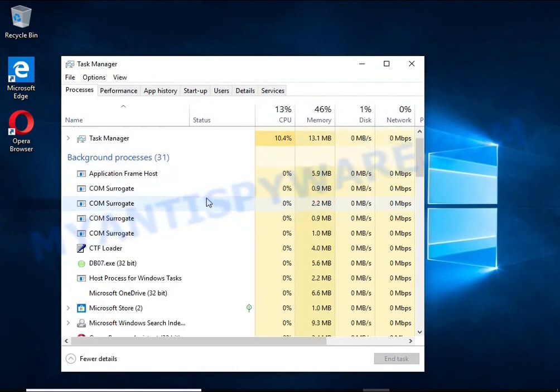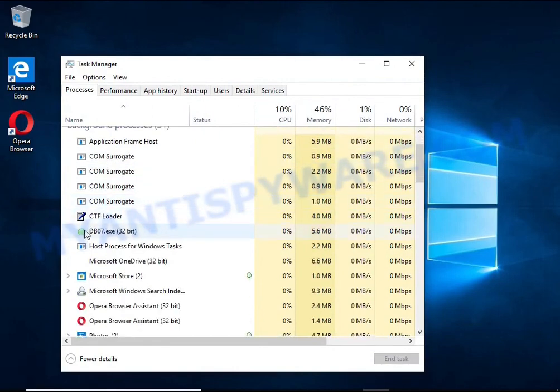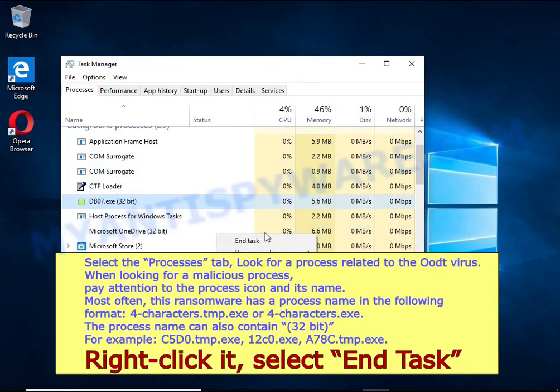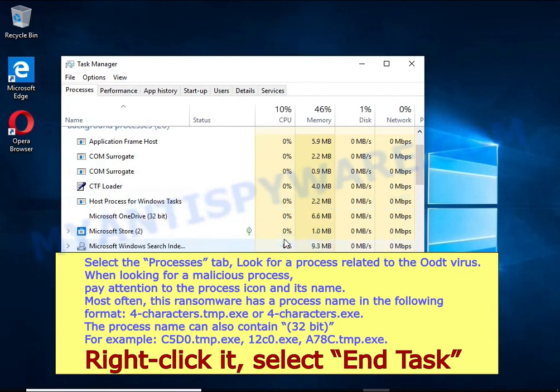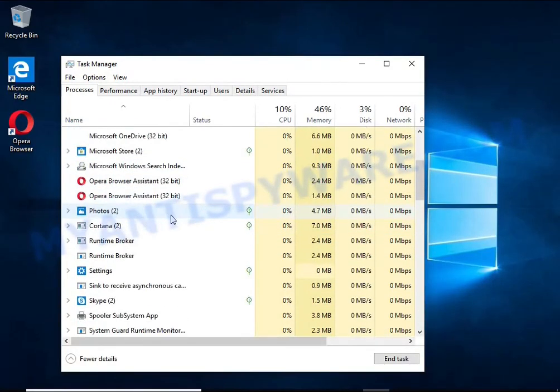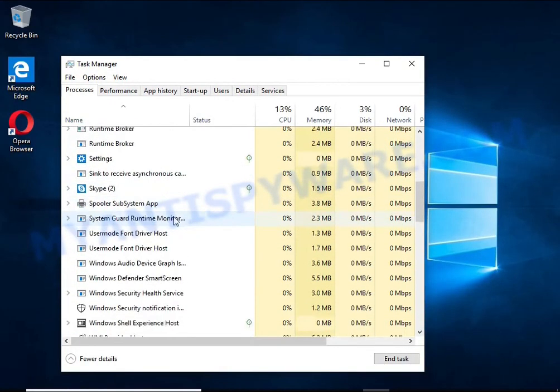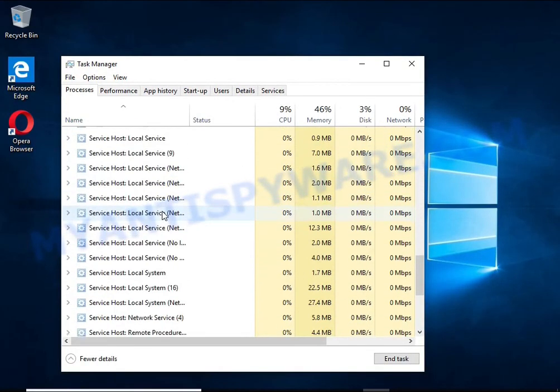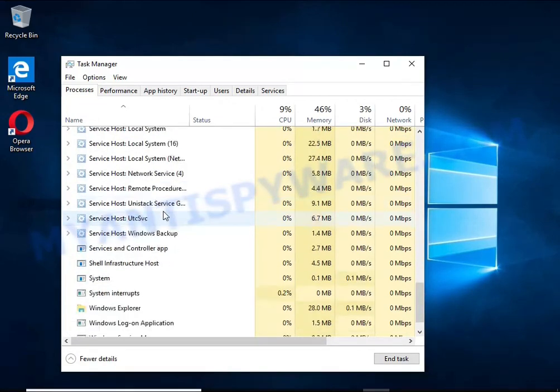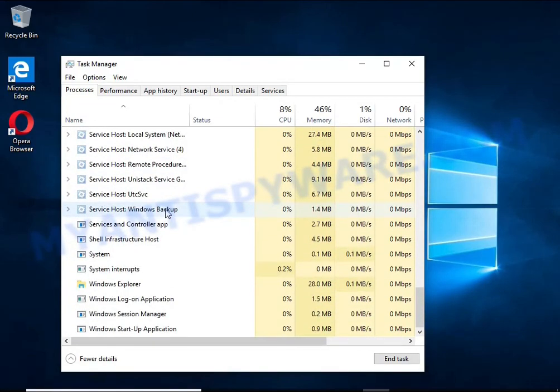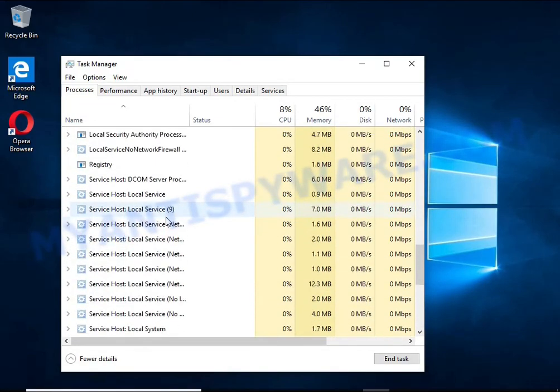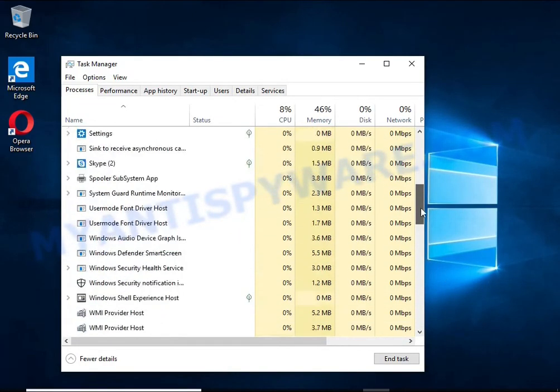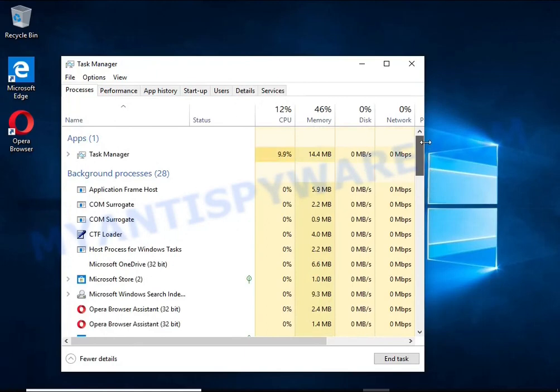Select the Processes tab and kill the malware process. To find a ransomware-related process, pay attention to the process icon and its name. To kill a malicious process, right-click on it and select End Task. Keep in mind that the process name is unique in each case of infection.